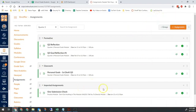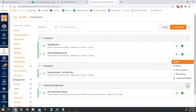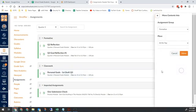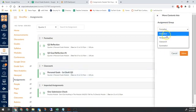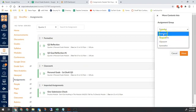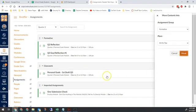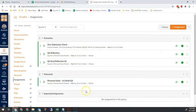If you have a bunch of assignments in Imported Assignments and you just want to move them all, you can actually move the entire category. Click the three dots in Imported Assignments, hit Move Contents, and you can move everything to one of your other categories — Assignments, Formative, Classwork — those are all allowed, but we cannot have Imported Assignments as the category. Click Move, and it's out of there.